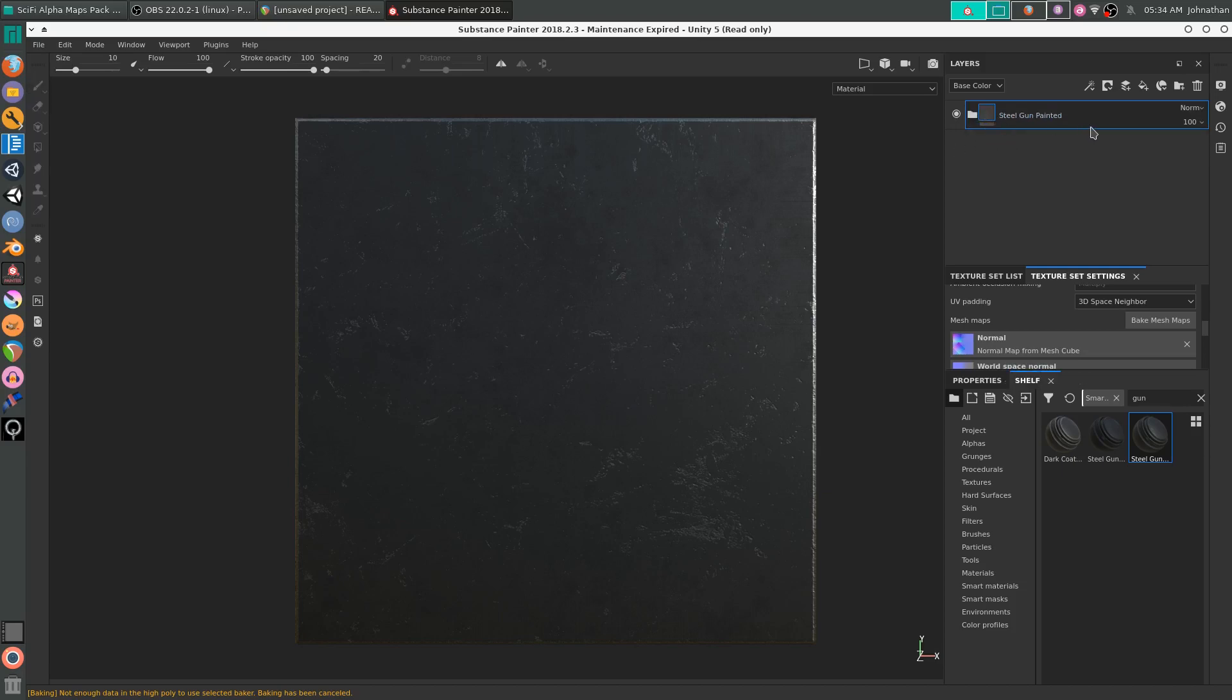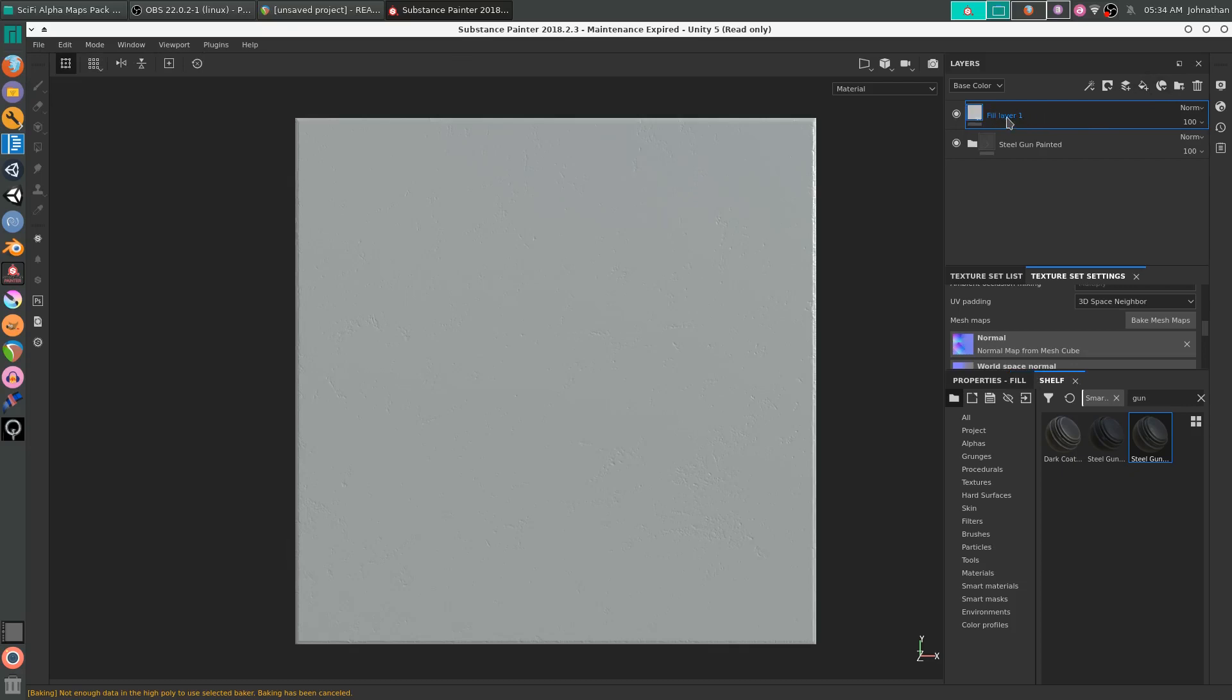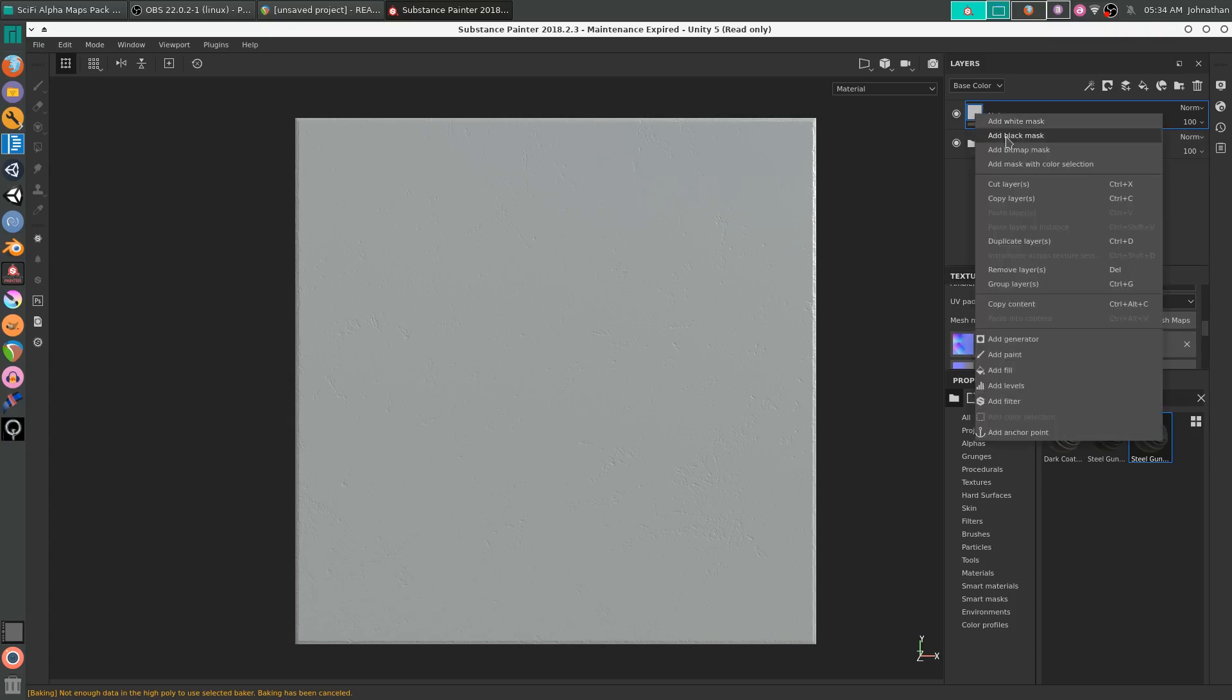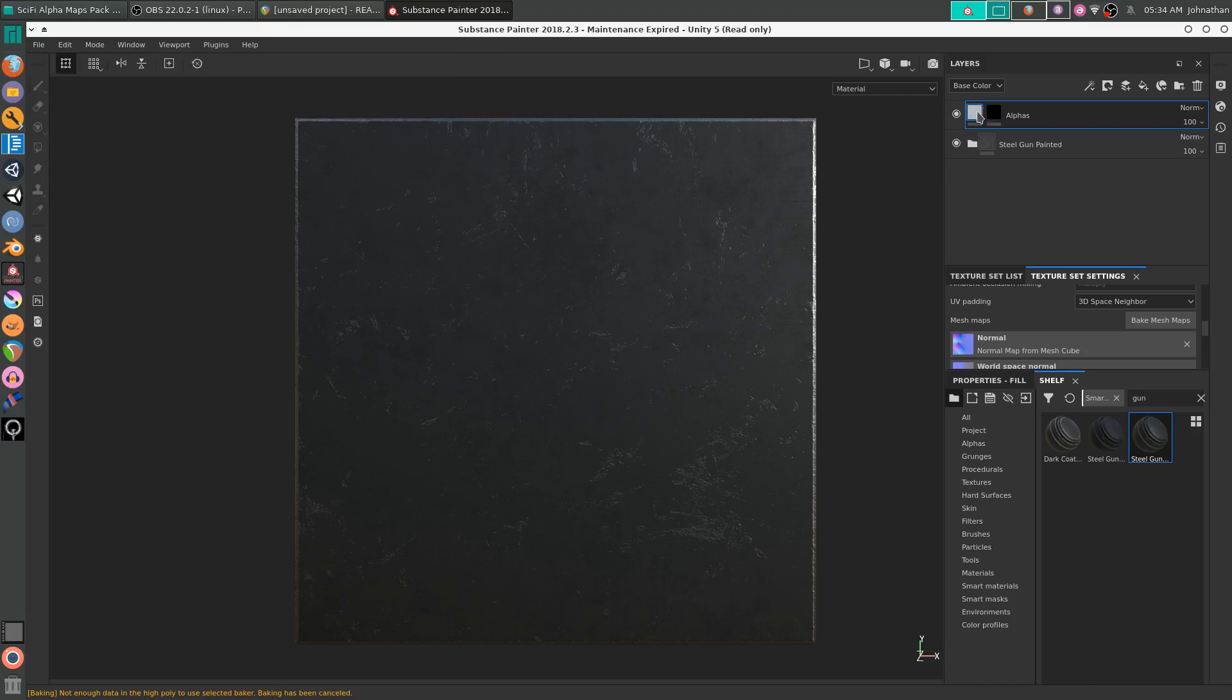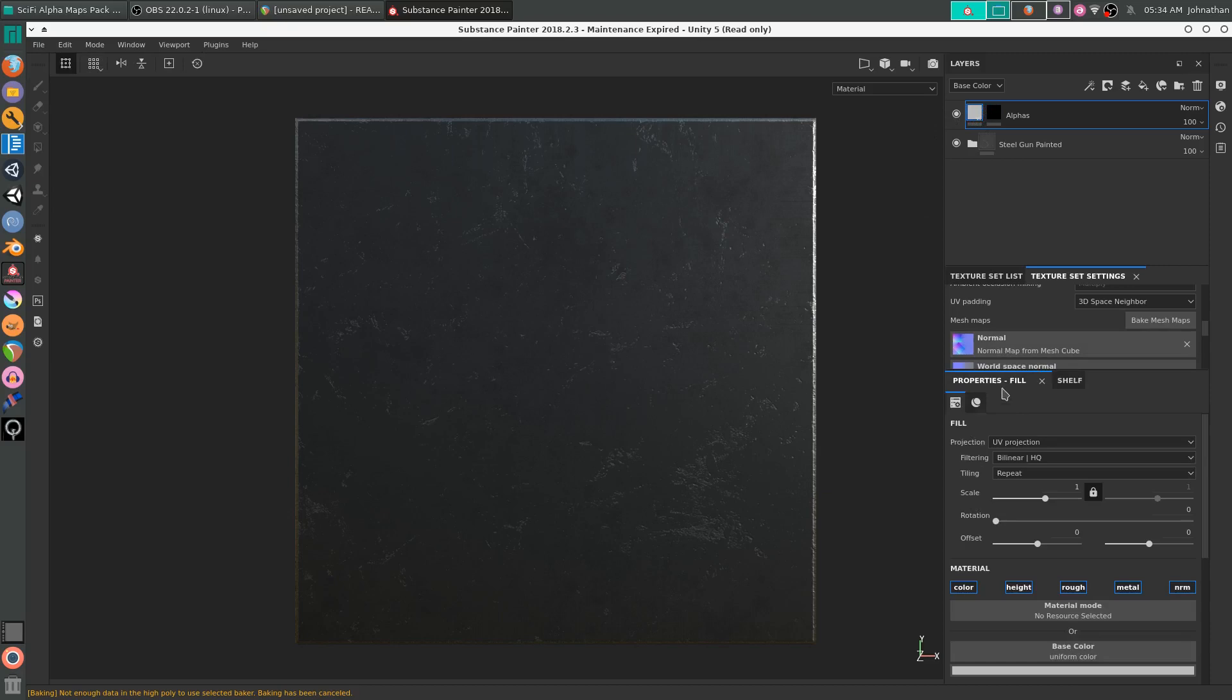I'm going to delete the default layer. I'm going to add a fill layer. We're just going to name this one alphas. And I'm going to right click on that, give it a black mask. And we're going to left click on the layer, go over to Property Fill.